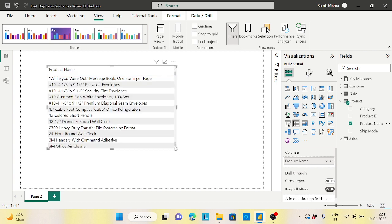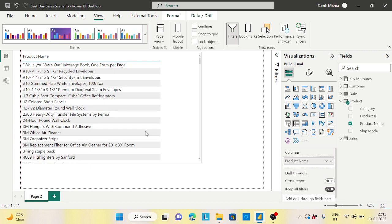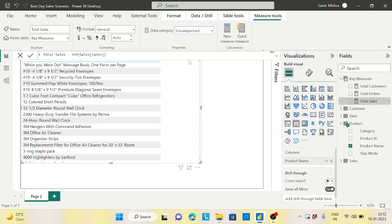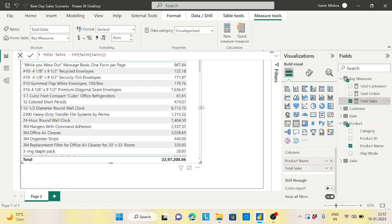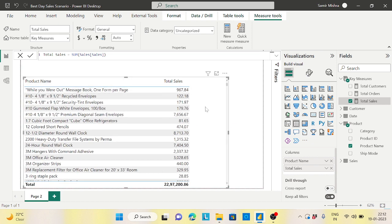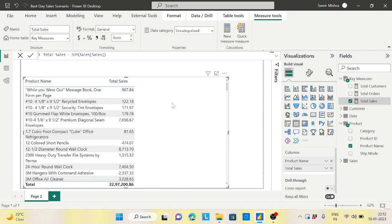First I'll take my product name here. Then I'll take my total sales — it's just a sum of sales, nothing complicated. So I have my total sales and my product name in the table.